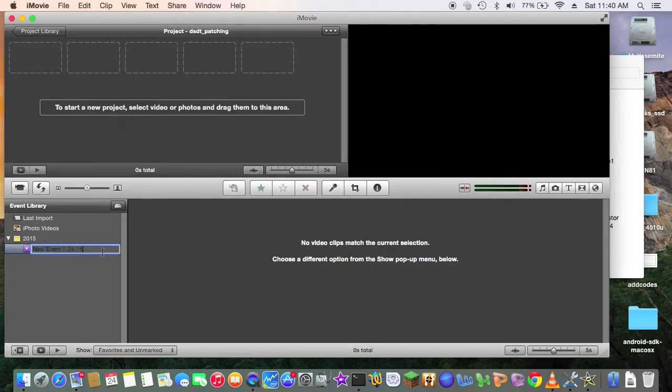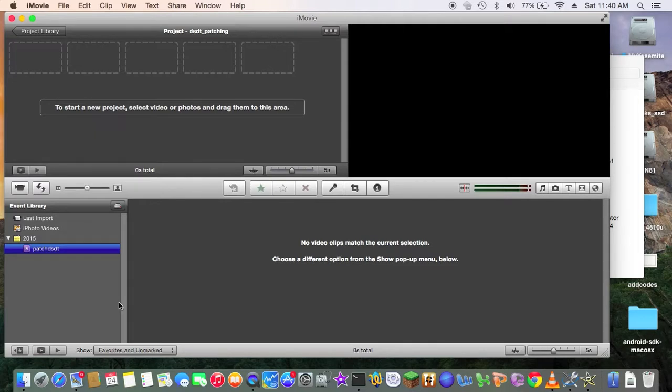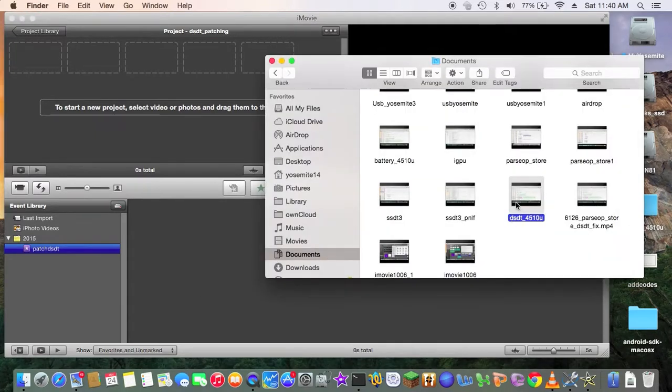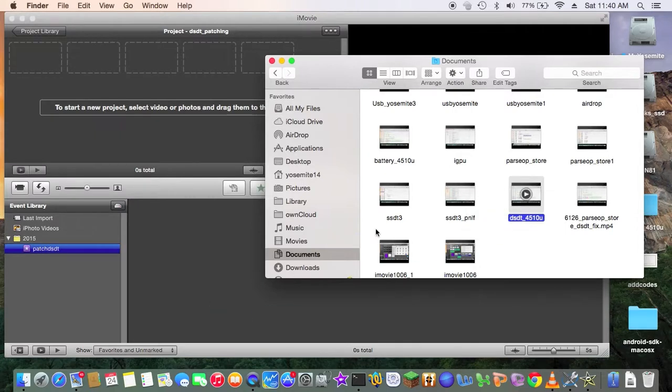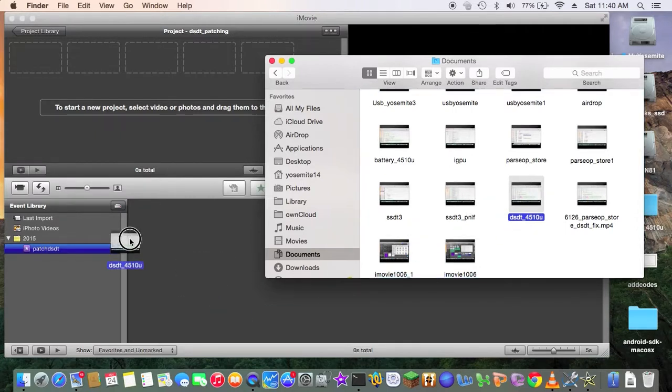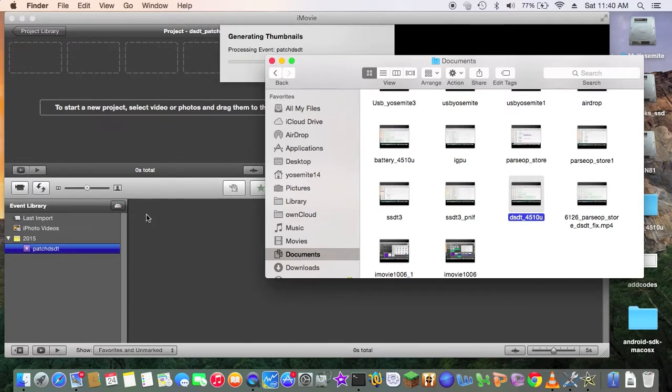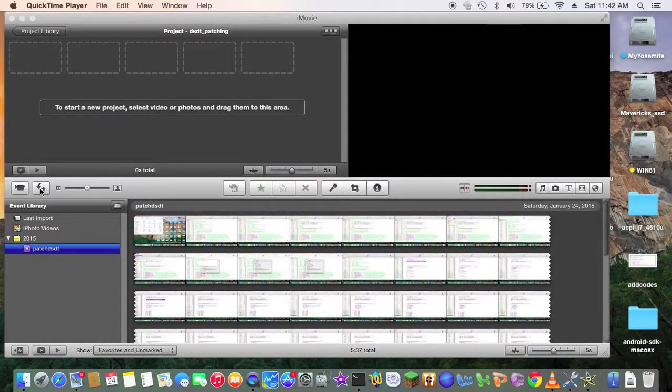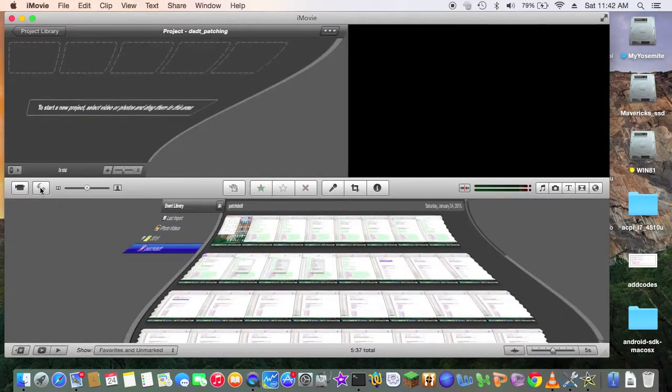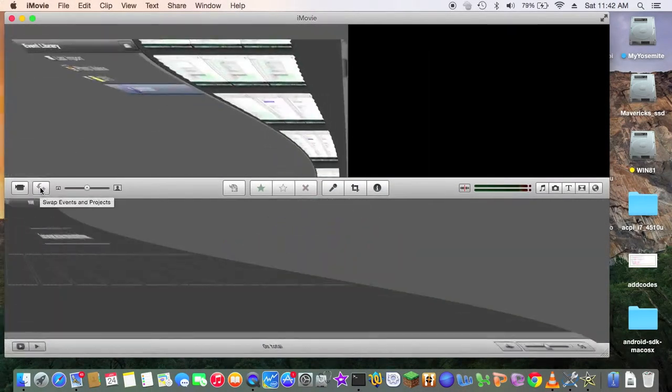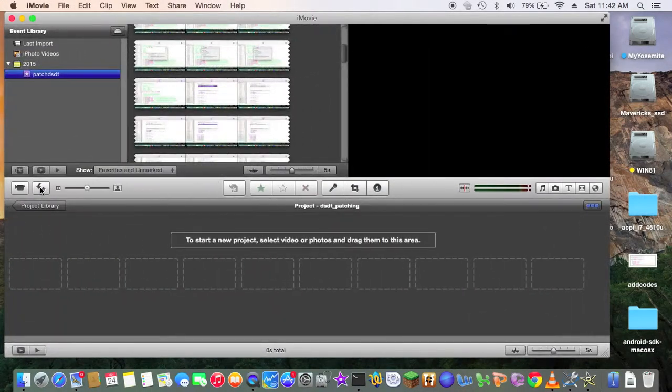All right. So, patch dsdt, okay? So now you can drag it in here. All right. So you have to put into the patch dsdt and swap them, okay?